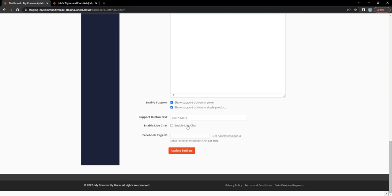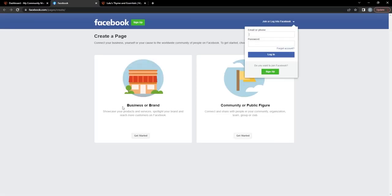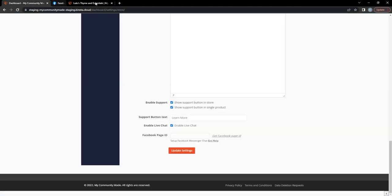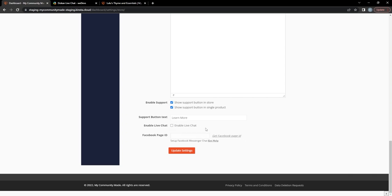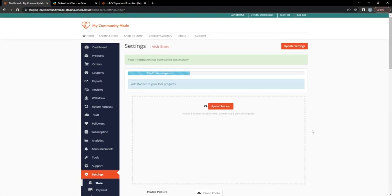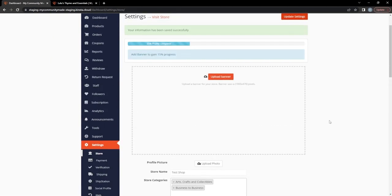At the bottom there's also 'Enable Live Chat,' which is really exciting. If you enable it and add your Facebook Page ID — following the instructions provided to locate it — it will automatically connect your Facebook Messenger account to your My Community Made shop. If you mostly sell on Facebook, this is a great way to attach Facebook Messenger directly to your shop so users can chat with you like live chat on any website. For now I'll disable live chat as we'll likely cover that in a future video. I've now updated every field on the store page.